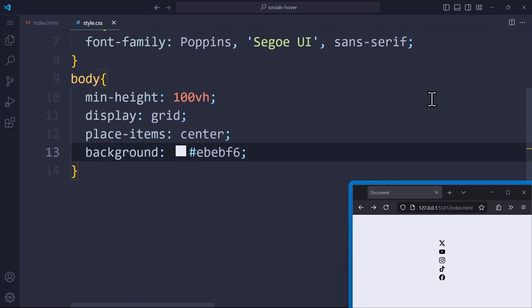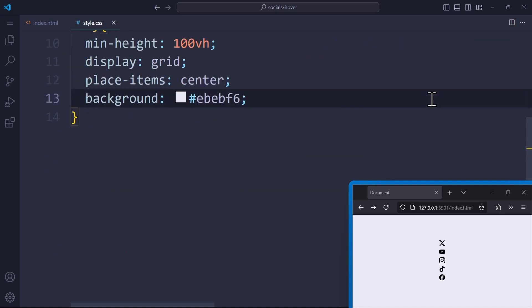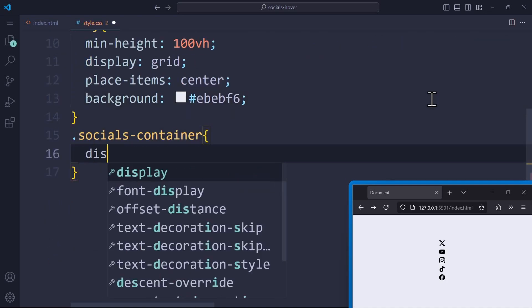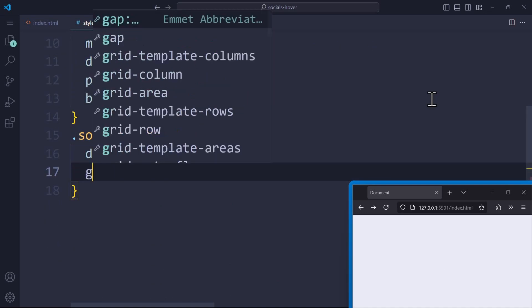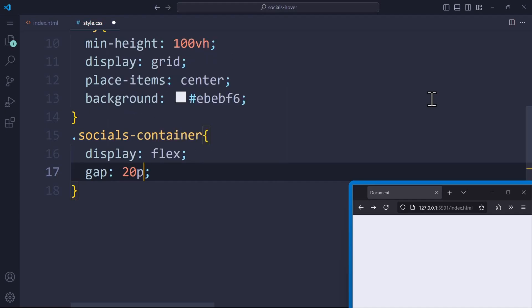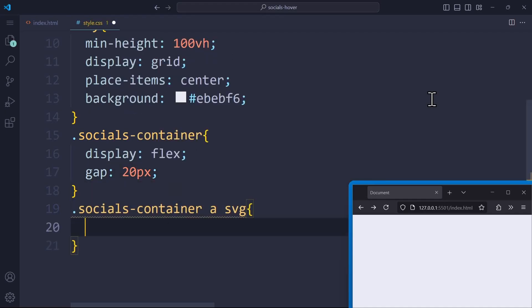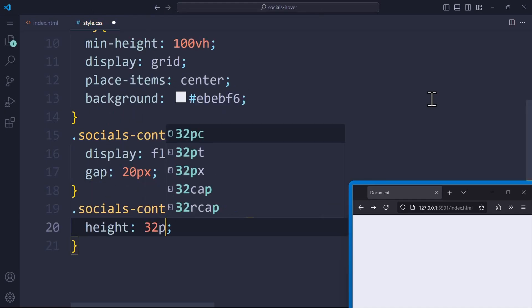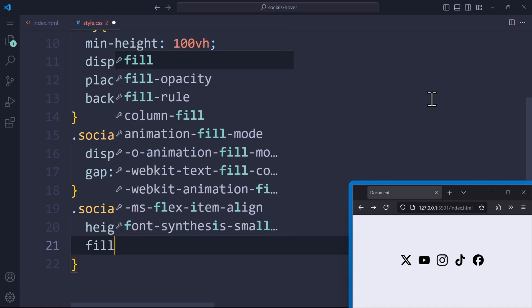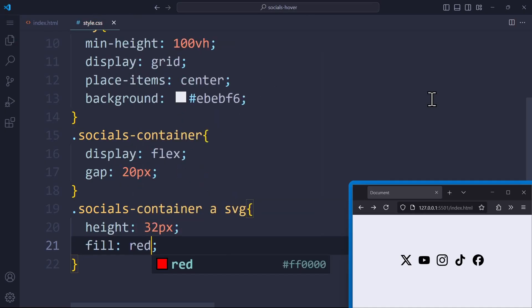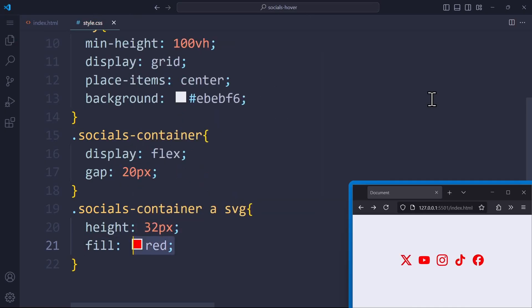Now to the important part, the socials-container. The socials-container will receive a display of flex and a gap of 20 pixels. The SVG icons will have a height of 32 pixels, and if you want to change their color, you can use the fill property for that. But I'm just going to keep them black.